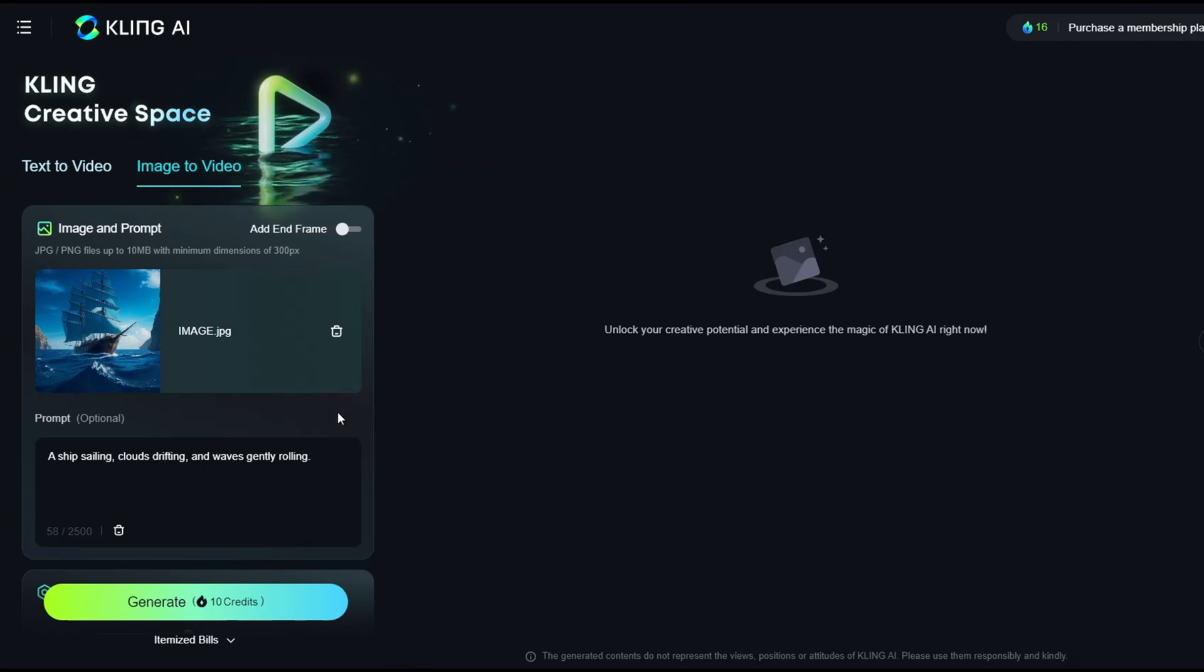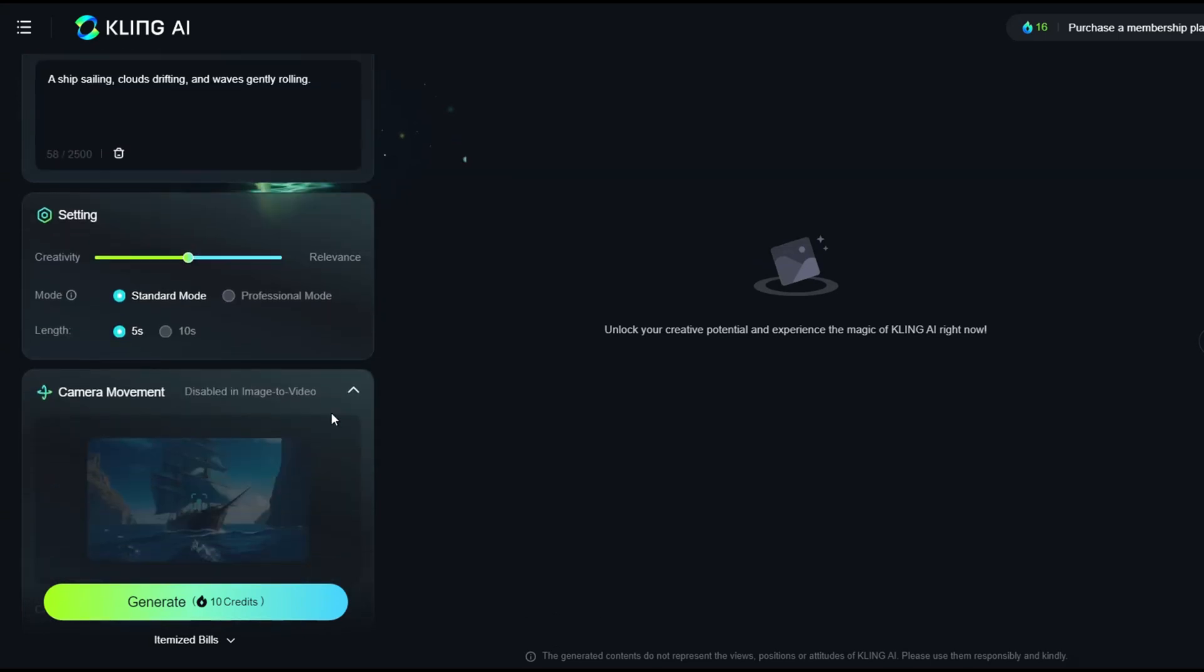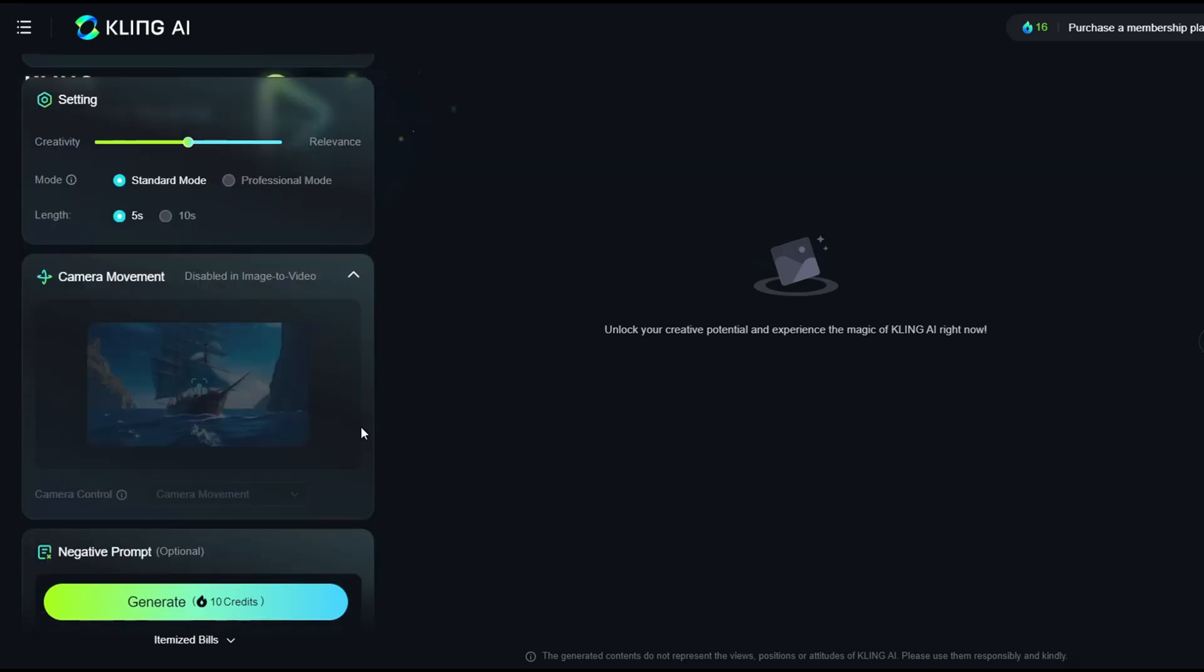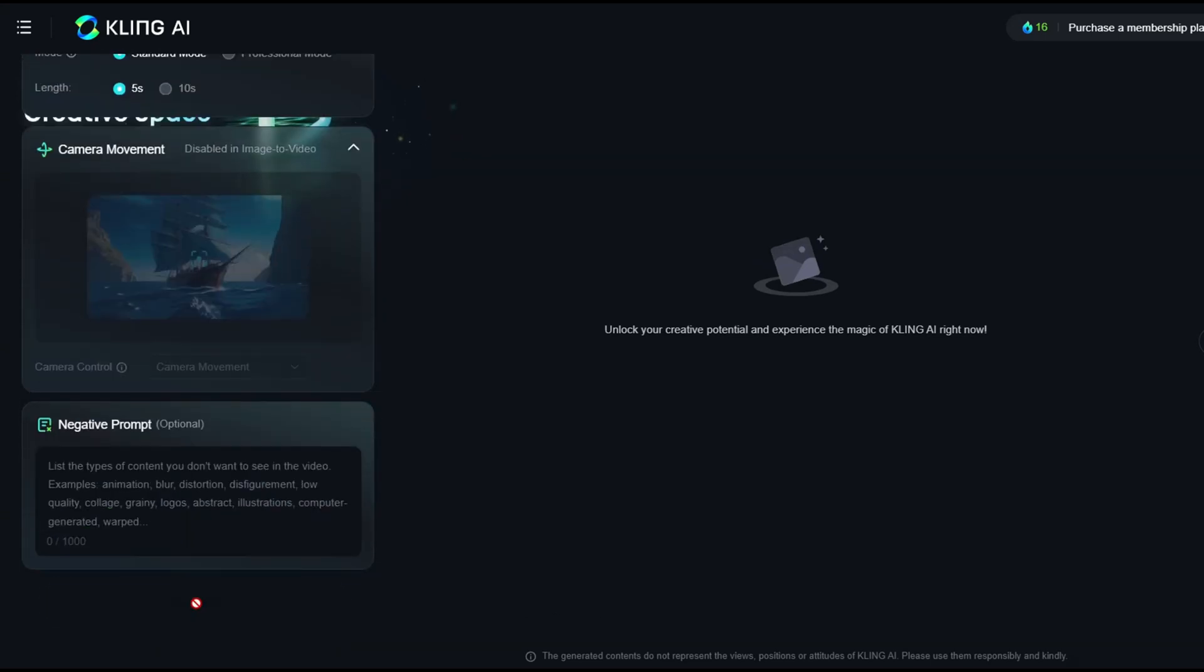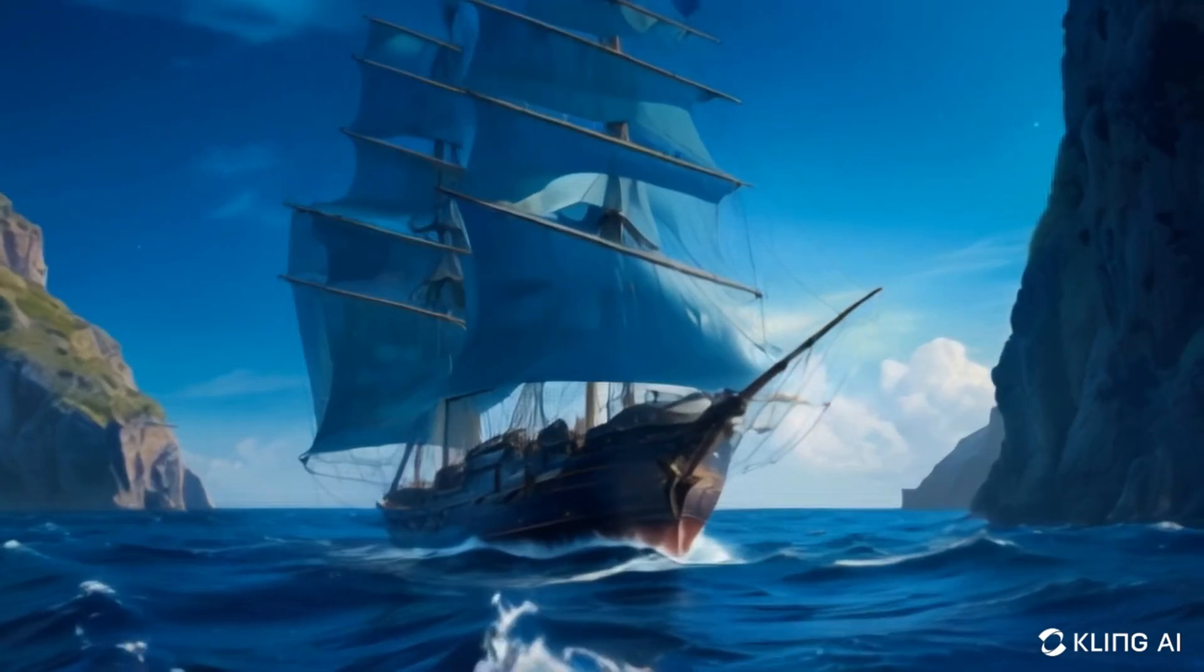Next, configure the settings and type the negative prompt as needed. Finally, click Generate and let's see the final result.